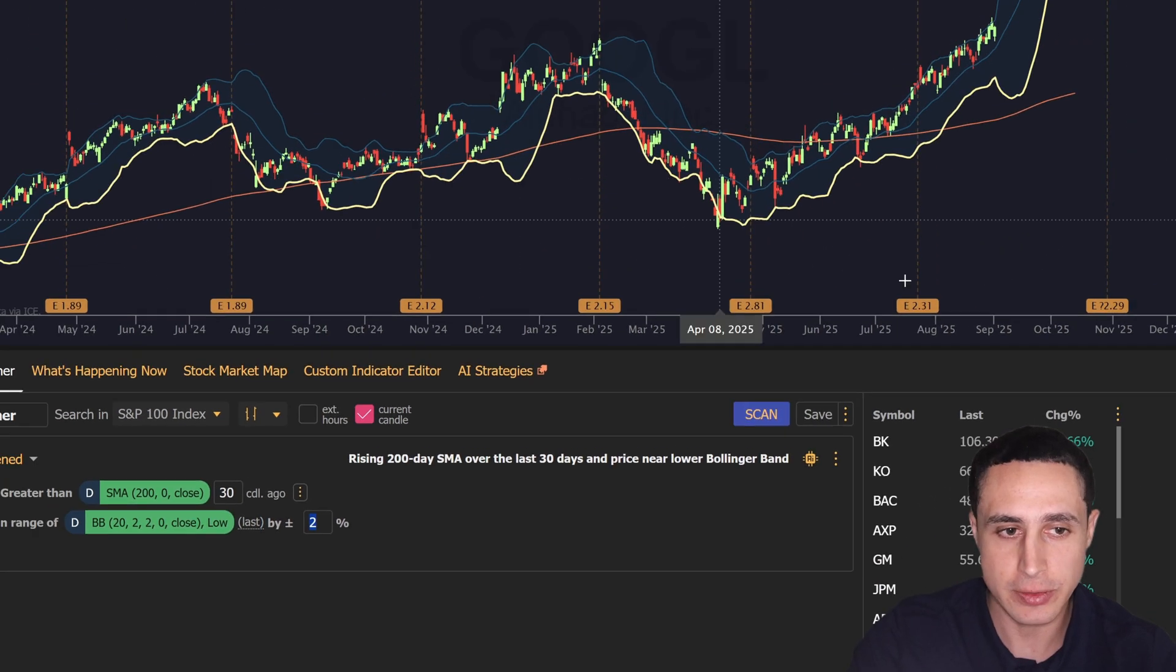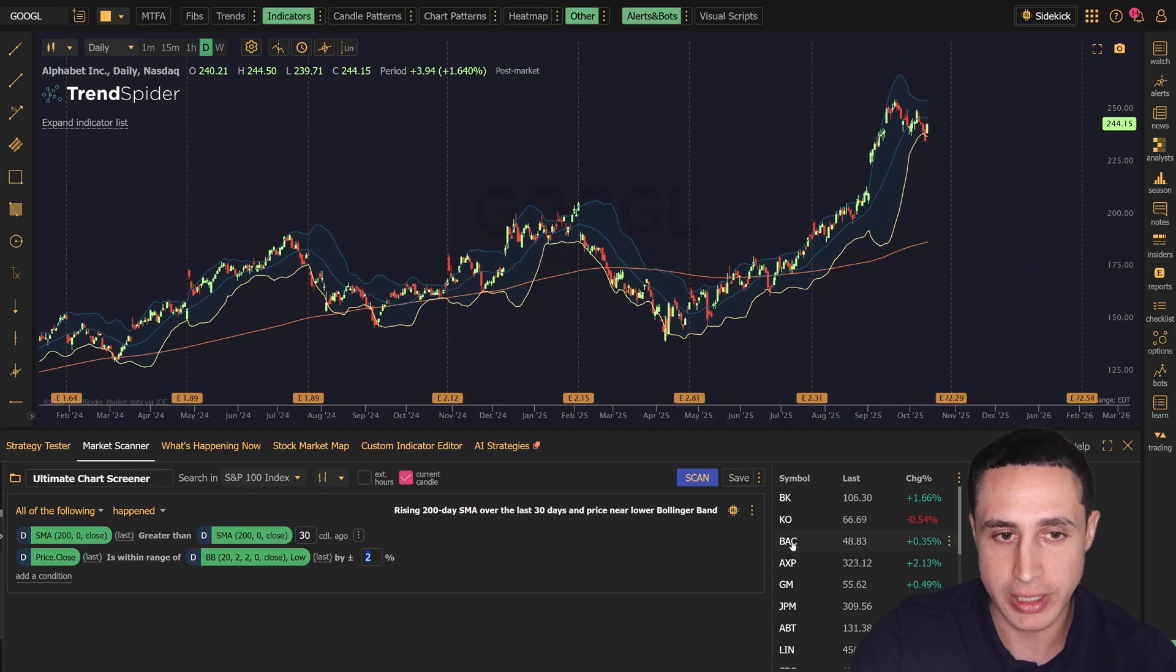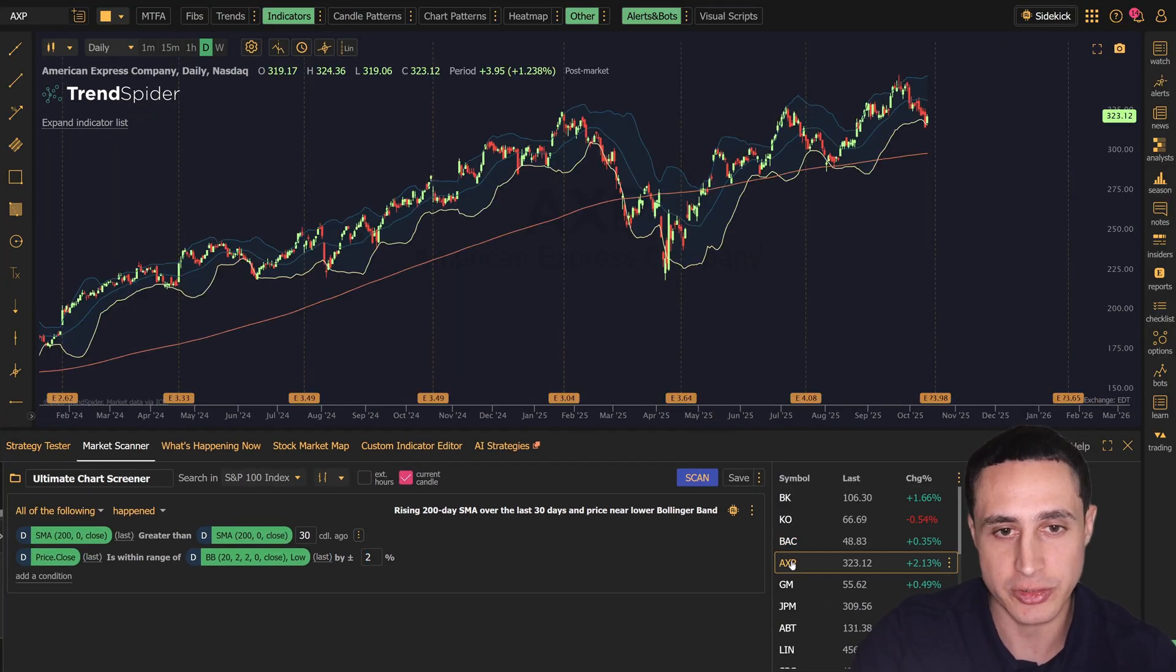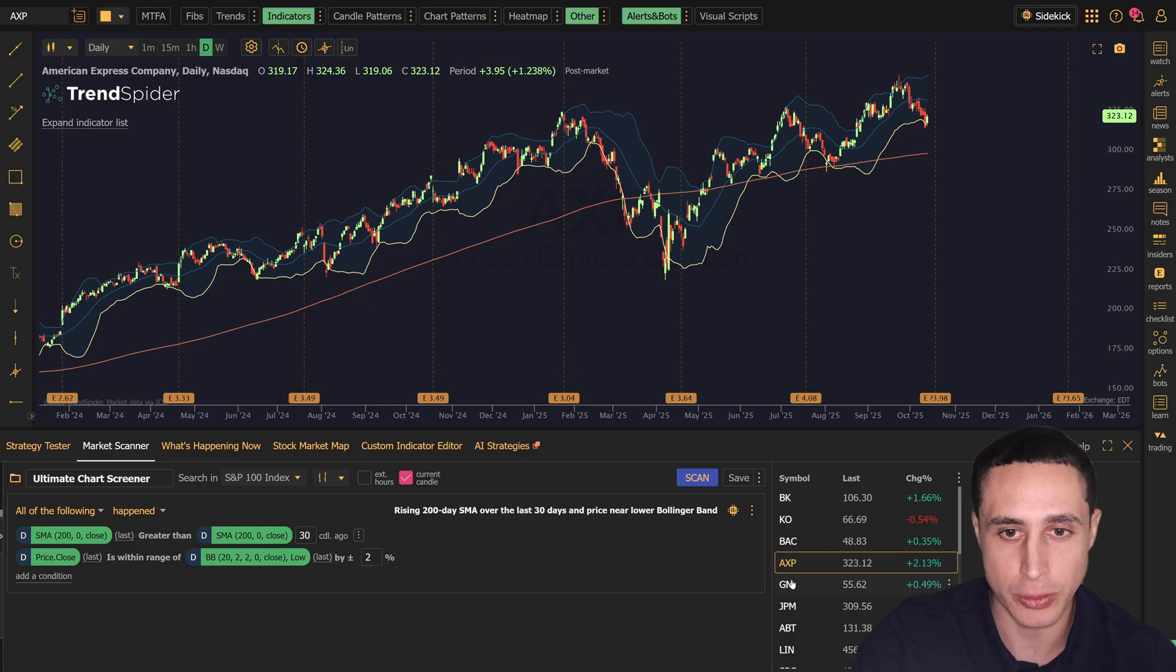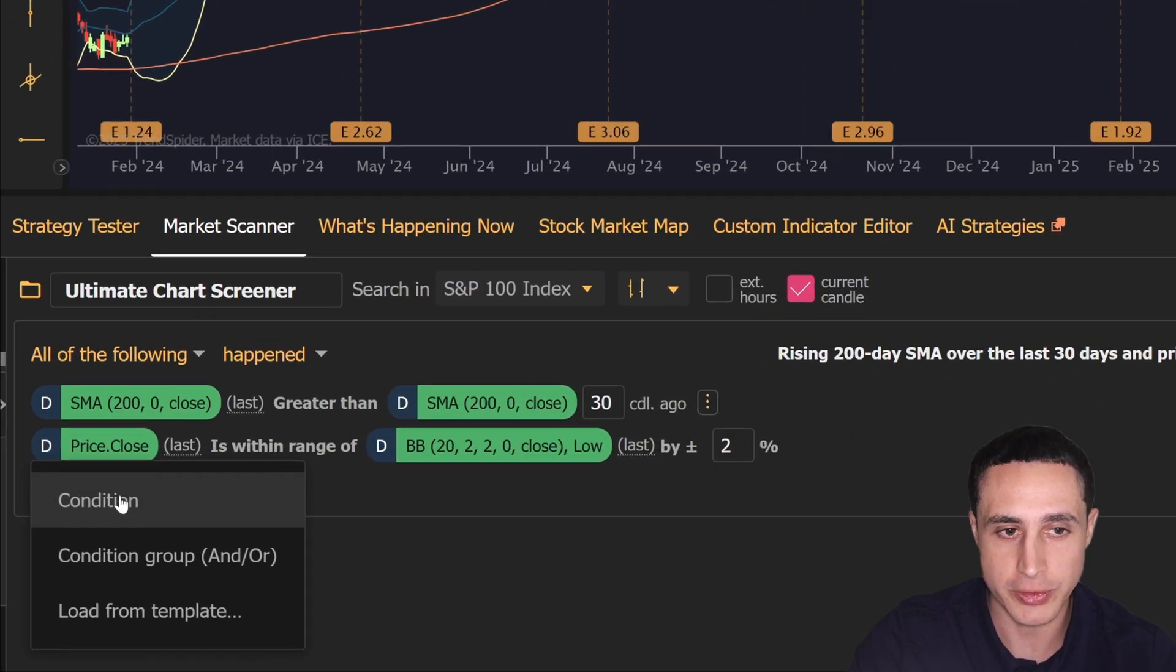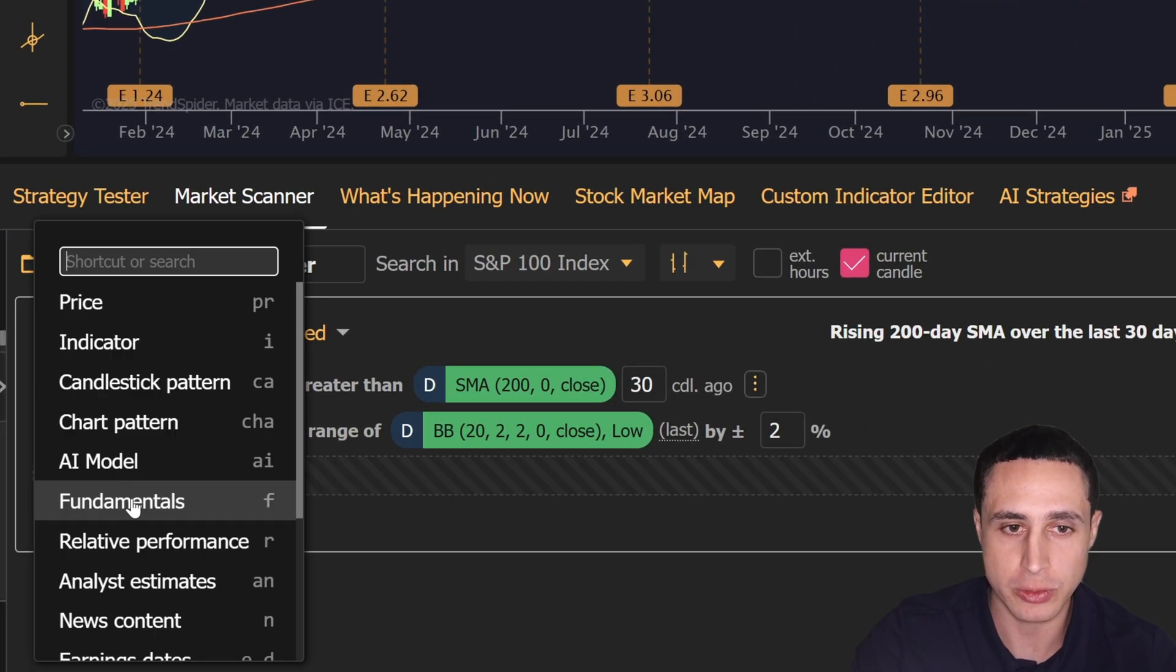It gets even better because TrendSpider's scripting isn't limited to just technical parameters. It can also filter for fundamental criteria like valuation ratios, revenue, EPS, and much more.